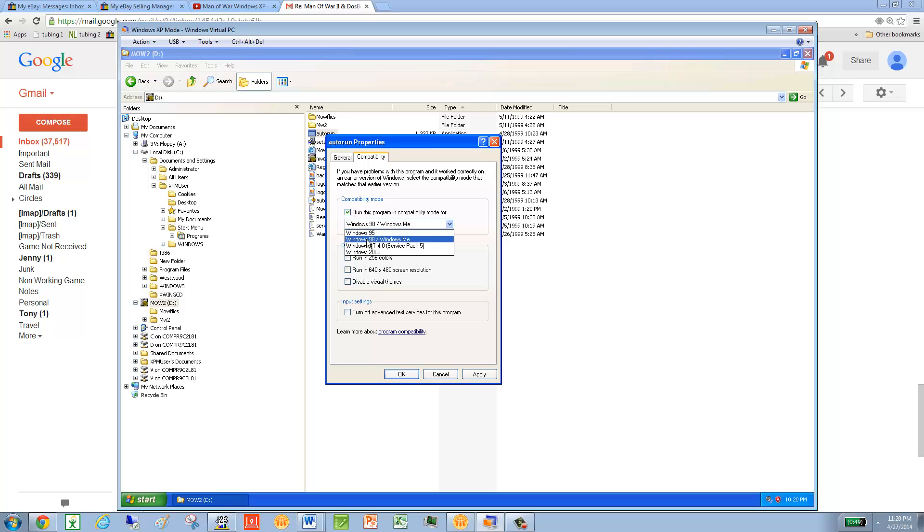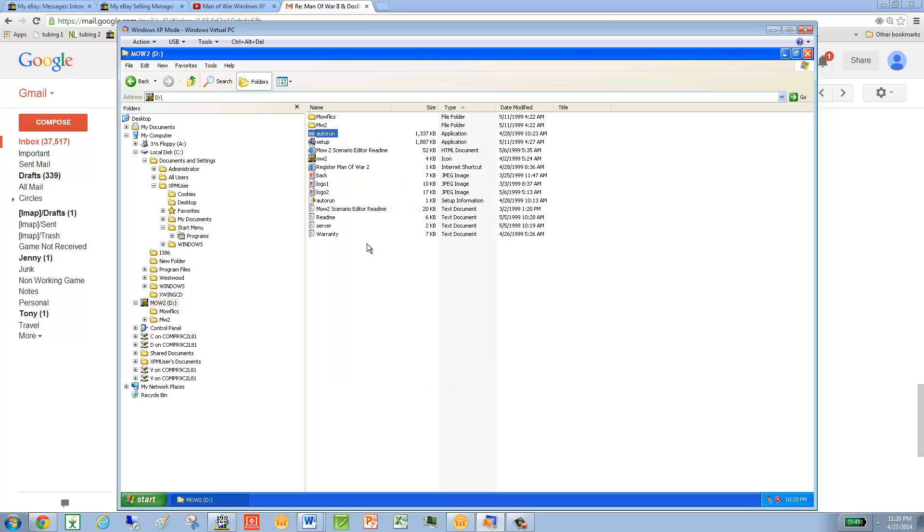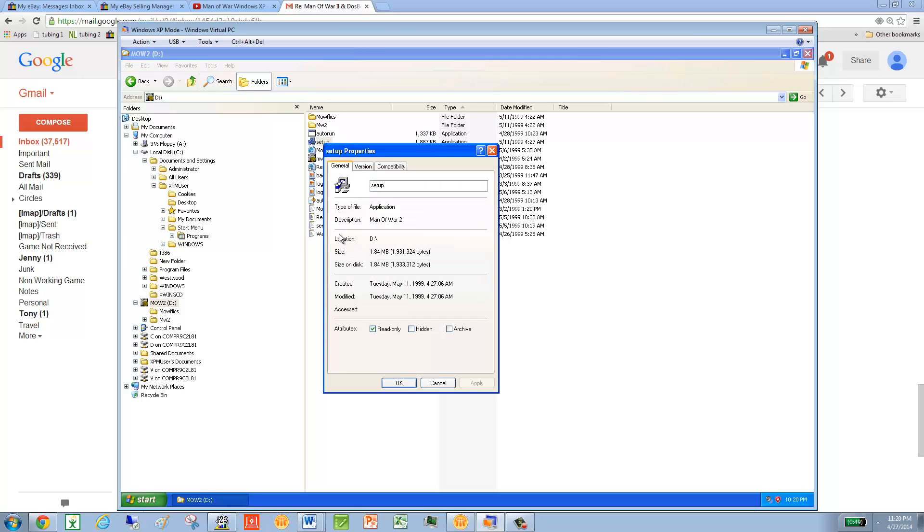you'll just click here. You'll go to the pull-down, pick 98, click 256, click that, Apply, OK. We're doing that to every application file. So I'll just run through one more with you.